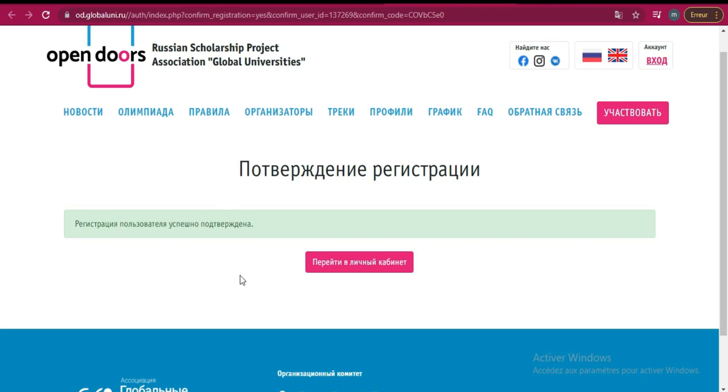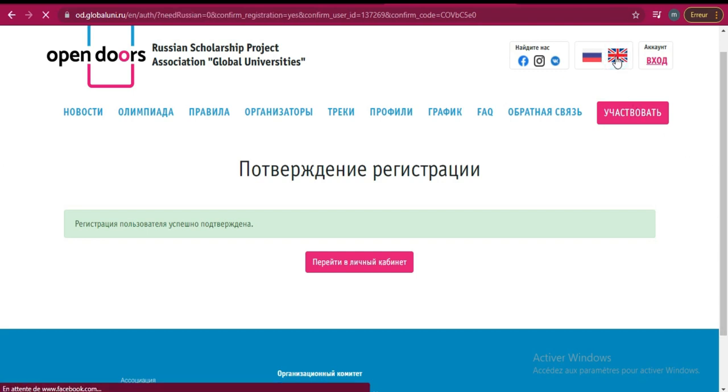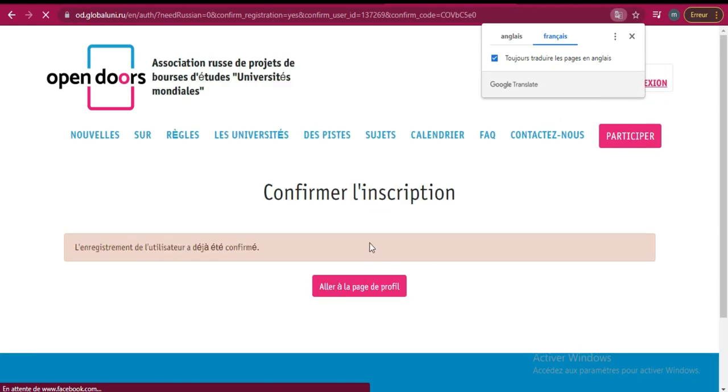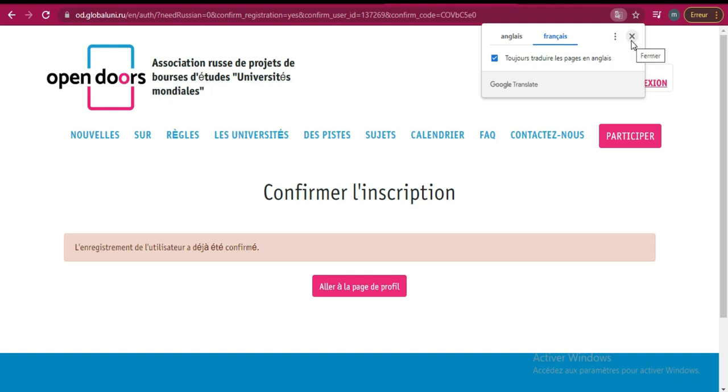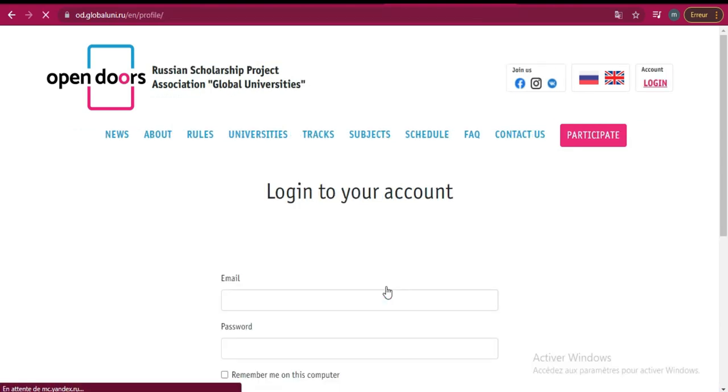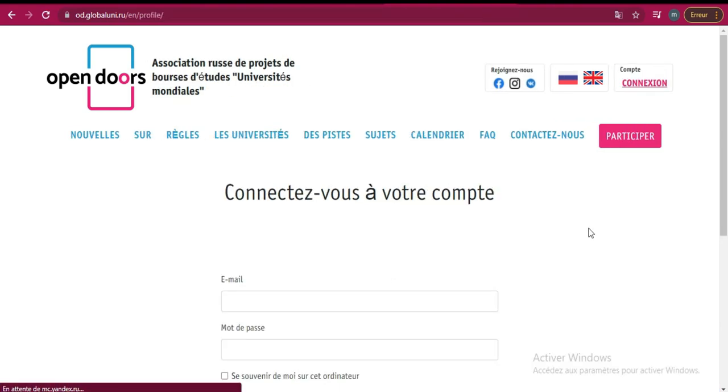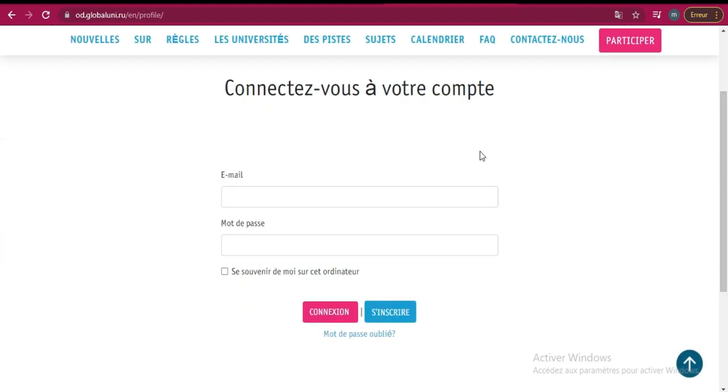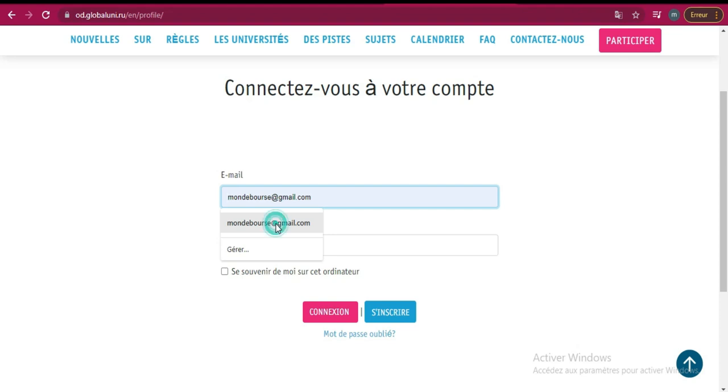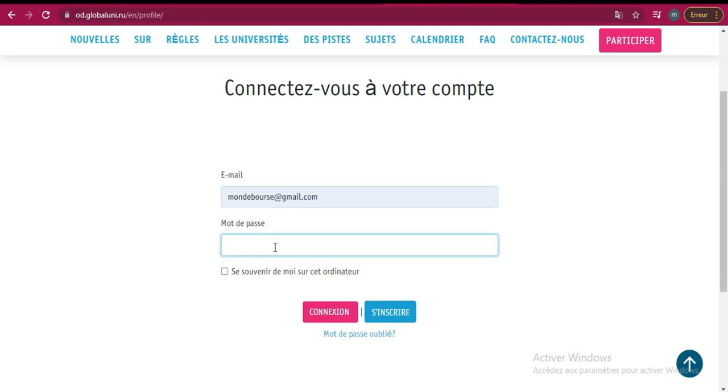Maintenant vous pouvez commencer à travailler. Vous voyez que tout est venu en russe, mais je vais mettre en anglais comme ça vous allez pouvoir vous retrouver. Vous voyez, l'enregistrement de l'utilisateur a été déjà confirmé. On a fini de confirmer, maintenant on va aller sur notre profil, aller à la page de profil. On va laisser notre profil et puis on va remplir les coordonnées. Moi j'avais déjà enregistré, donc il suffit juste de venir là et de rentrer mon mot de passe. N'oubliez pas votre mot de passe, c'est très important.